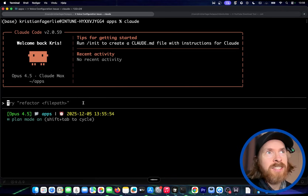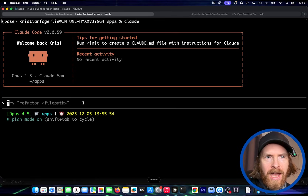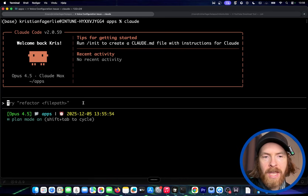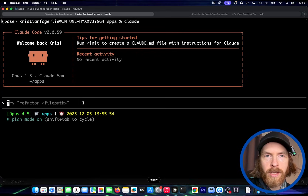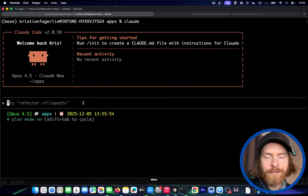Today's project is going to be a landscape to vertical video converter. I have uploaded a source video in 16:9 format and what we want to do first is use the YOLO library — You Only Look Once — to find the coordinates of the faces in the video so we can keep track of where people are.